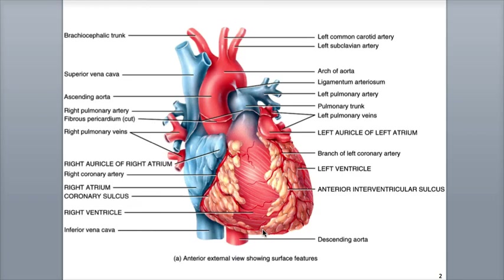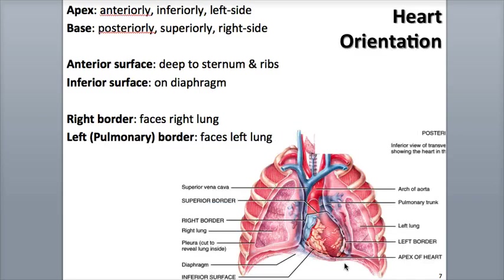Here we see on the anterior view of the heart the two ventricles — the right ventricle and the left ventricle. The apex is positioned more anteriorly, is angled towards the left, and sits on the diaphragm.